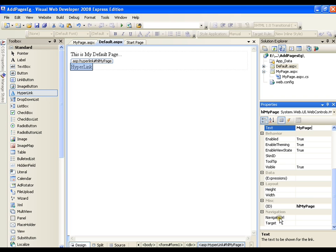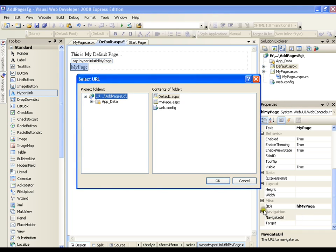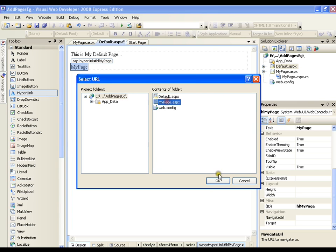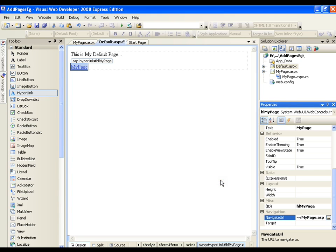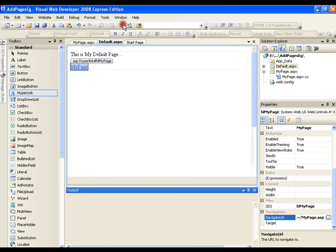it should navigate me with the help of navigate URL. I can set that it should redirect me to my page. I'll just browse this and here I have got all the pages of my solution explorer. I will just select my page and I will say ok. So whenever I click on my page link it is going to take me to my page. I will save this and I am going to execute this.